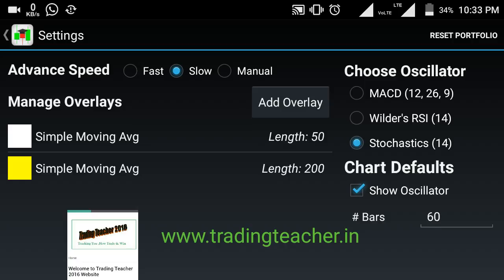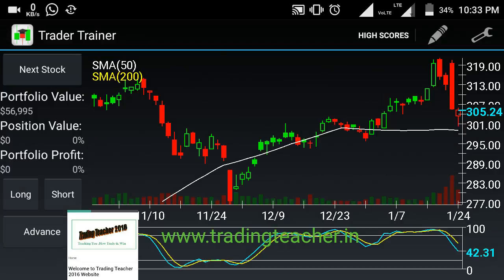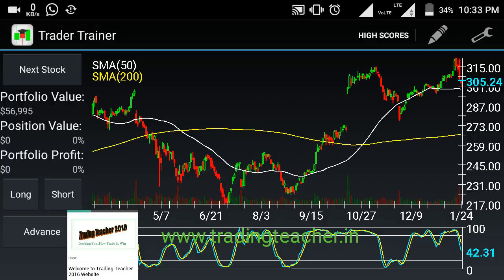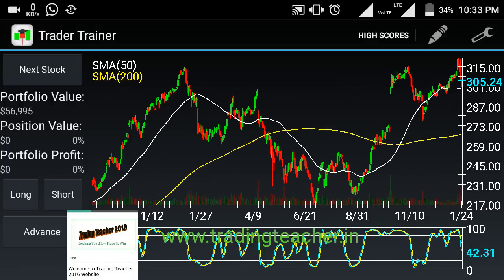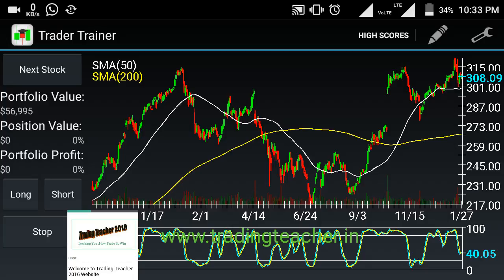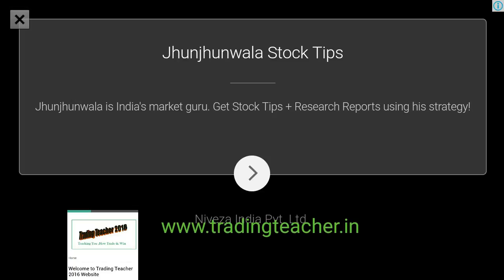For sub-chart indicators, you can choose among MSD indicator, Wilder's RSI, and Stochastic indicator. Parameters are default and standard — you cannot modify them. The Bars option lets you set how many candlesticks to display; the default is 60, and you can modify it from 30 to 120 or 200. The app requires a continuous internet connection to load charts and trade.